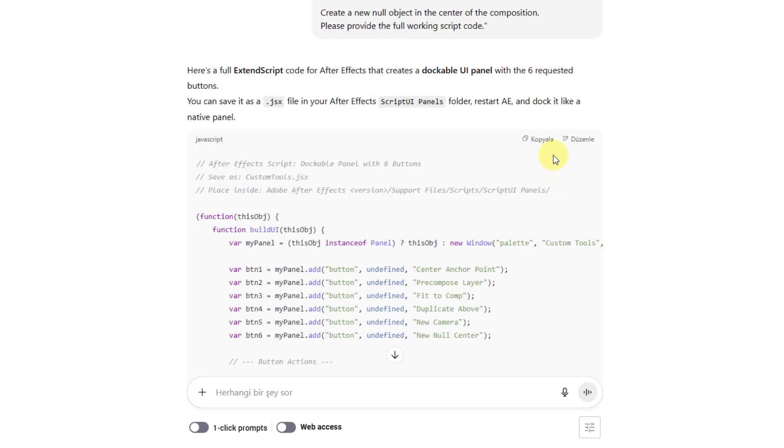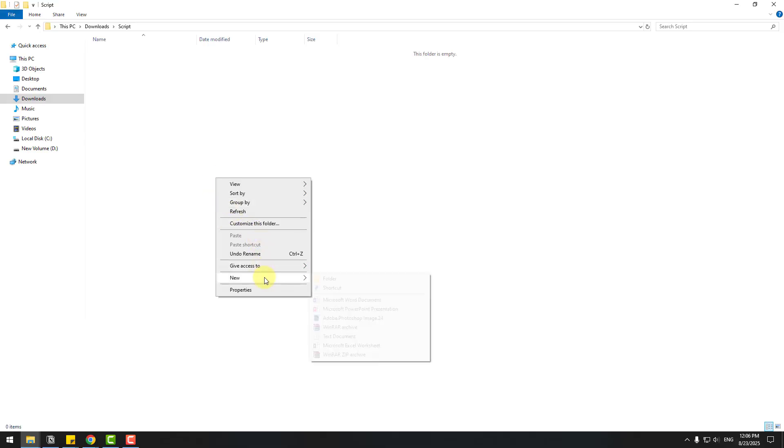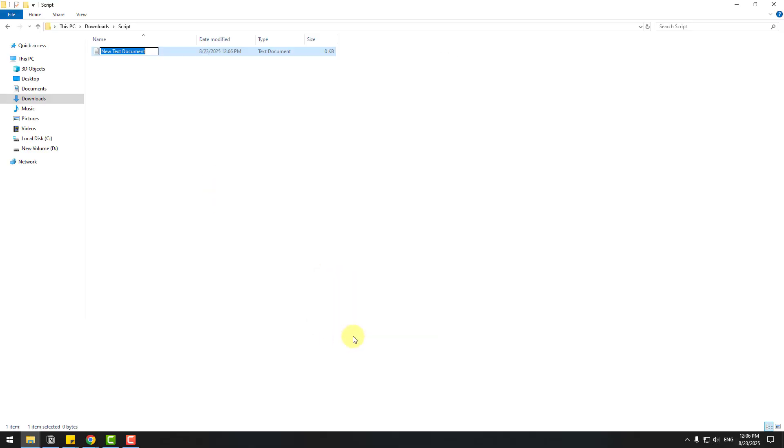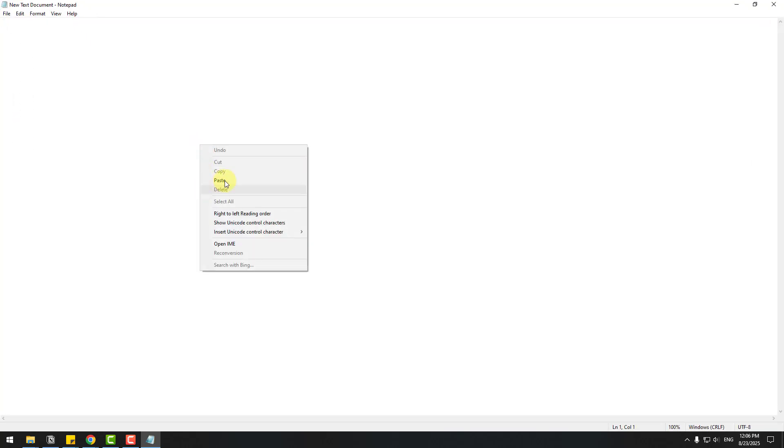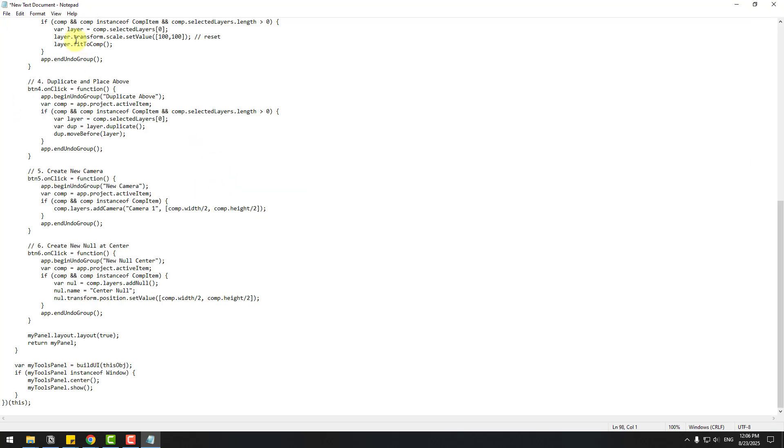Okay, let's copy this code. Let's create a new text document, open it, and paste the code here.